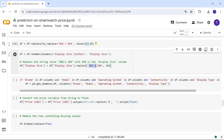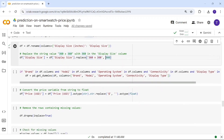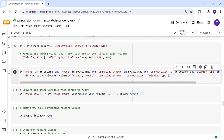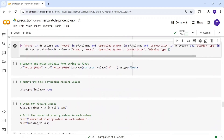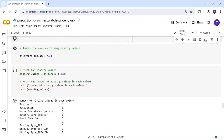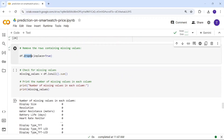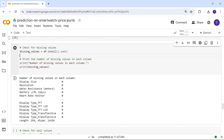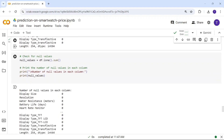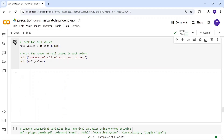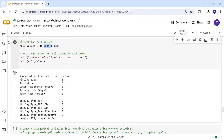I replace strings like '360x360' with just '360' to avoid mixed types — otherwise float columns become strings and we can't build a model. After creating dummies, if there are null values I drop them using dropna, and handle missing values by filling with zeros. All null/missing value counts return zero.